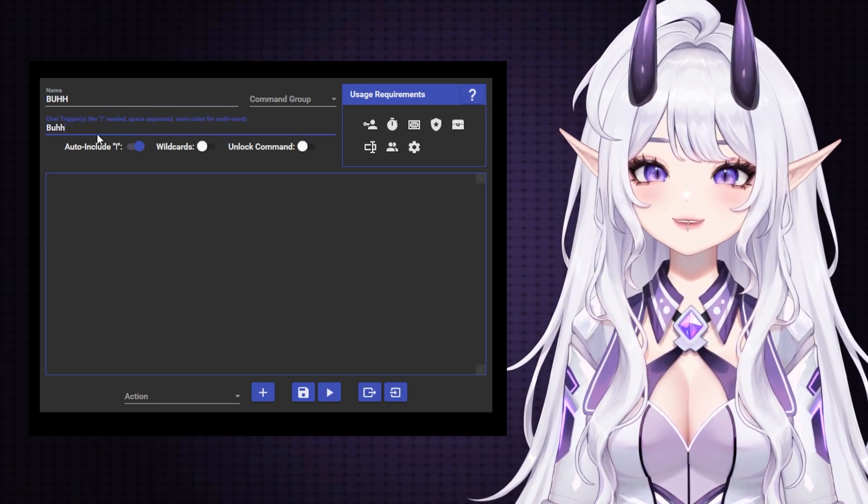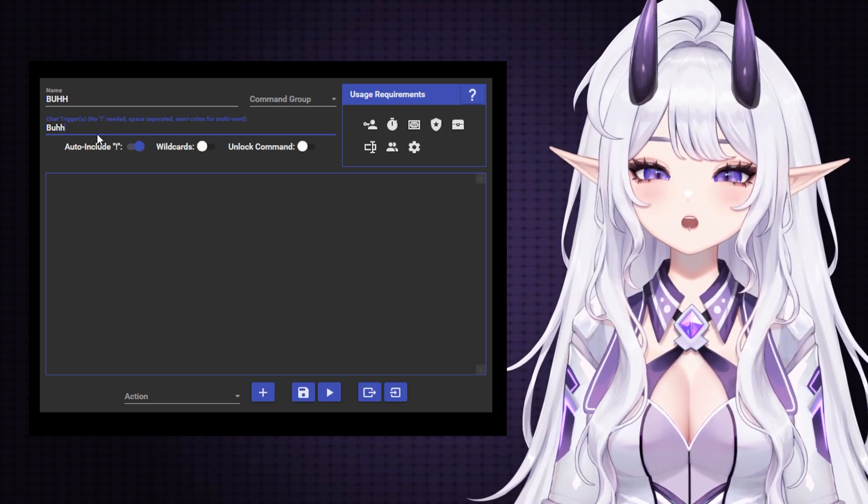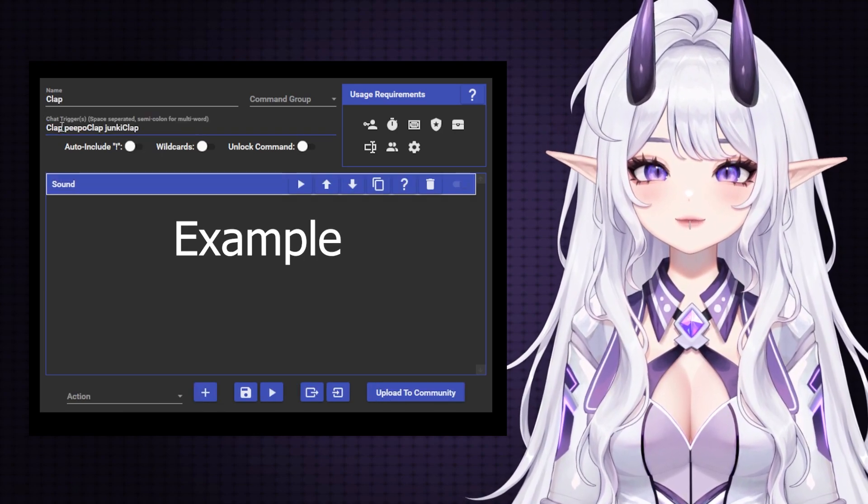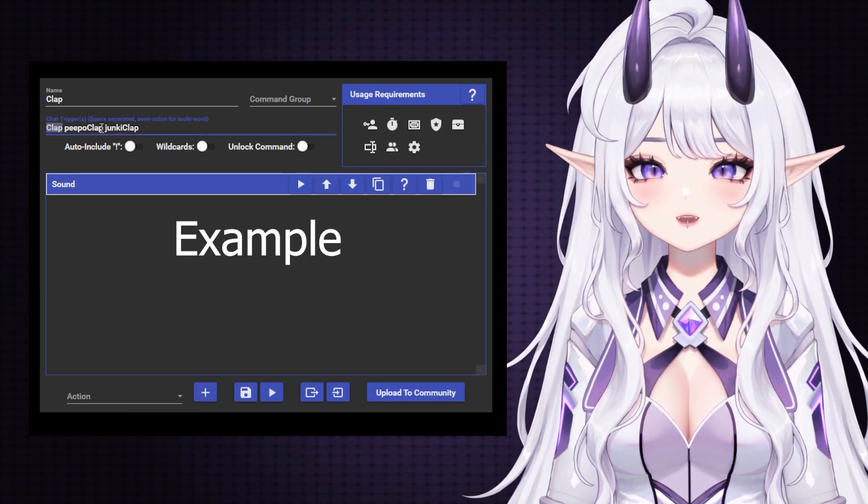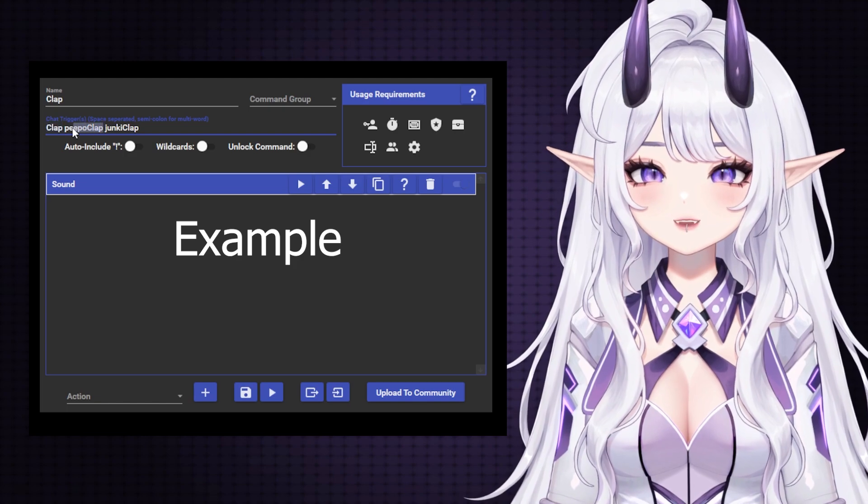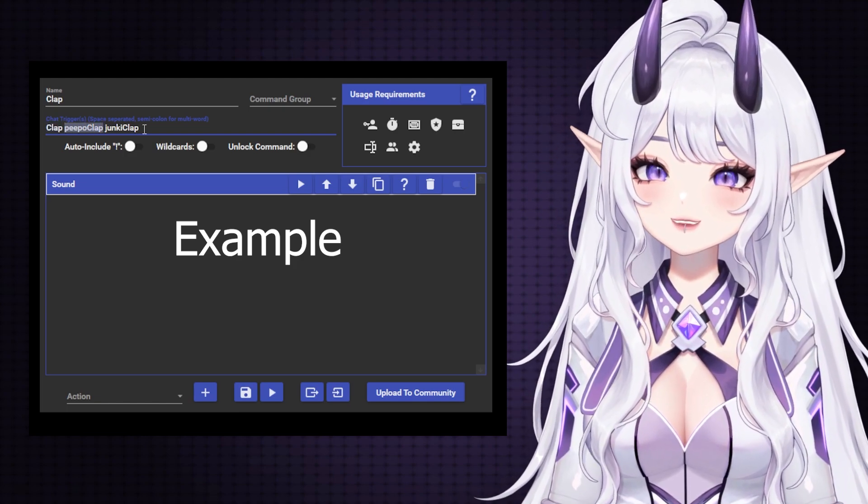Technically, it's not the emote that makes noise, but the phrase itself. Thus, the sound will work even if there are several emote phrases on this line, like this example.